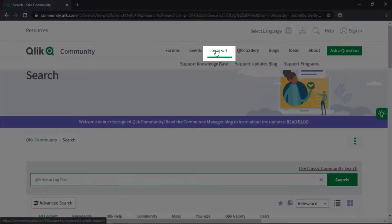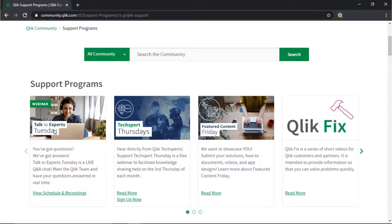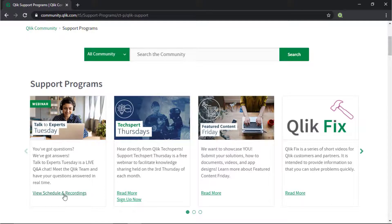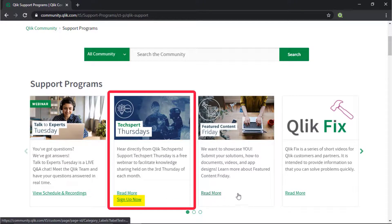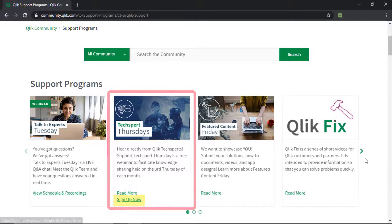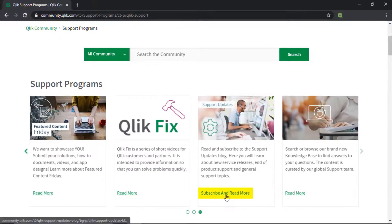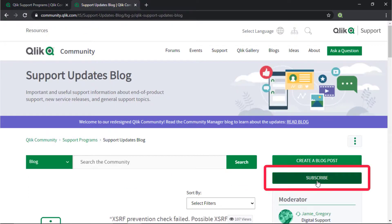Also, check out the support program space. Here you can learn directly from Qlik experts via support webinars like TechSpert Thursdays. And don't forget to subscribe to the support updates blog. Thanks for watching.